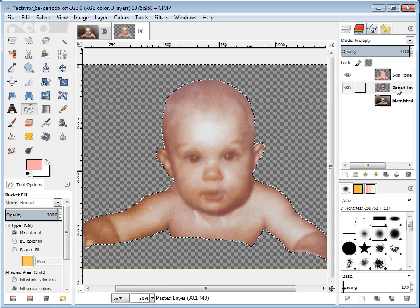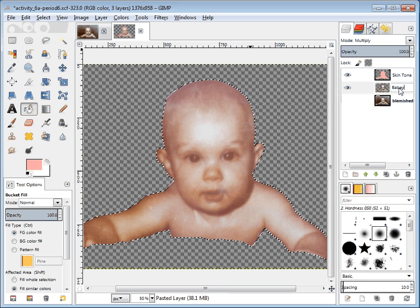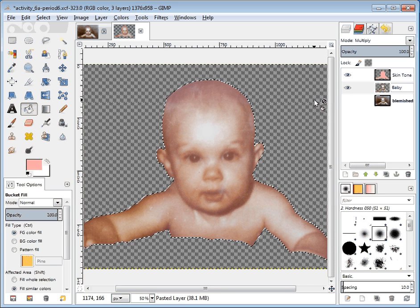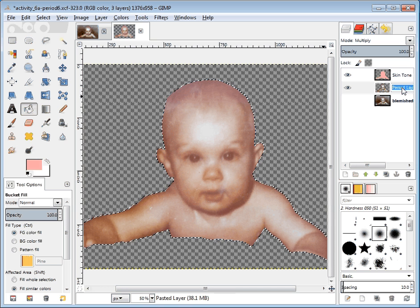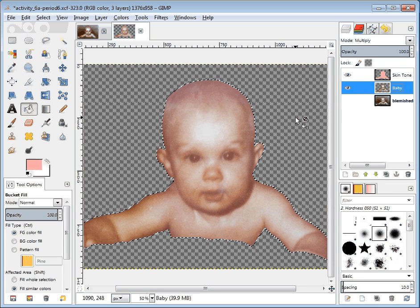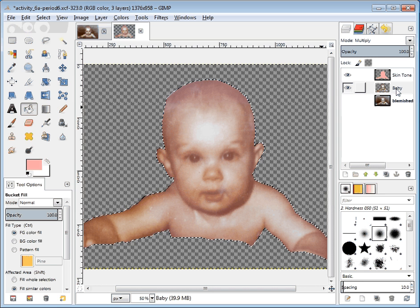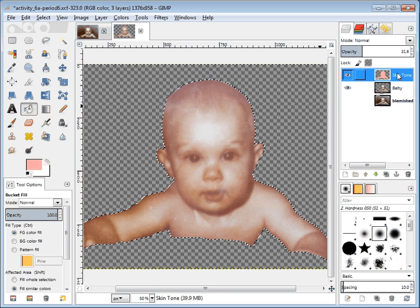By changing the baby layer — I don't know why that didn't say baby before. Let's put baby in there now just so it's very obvious. You have to hit Enter: B-A-B-Y, Enter. Now it's fixed. By changing the baby layer to Multiply, then I can change the skin tone layer.